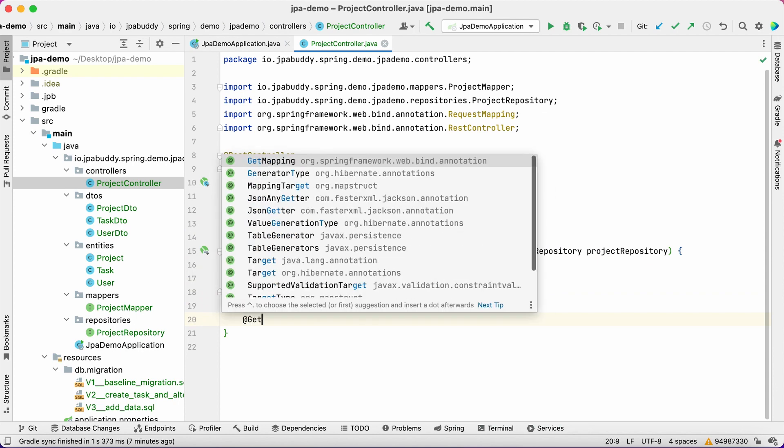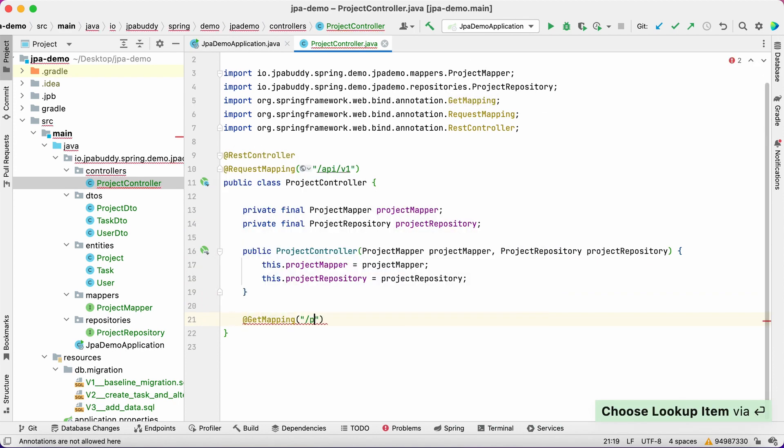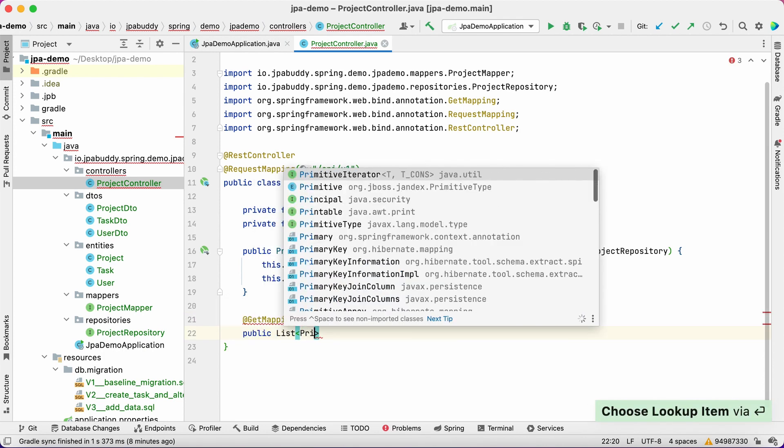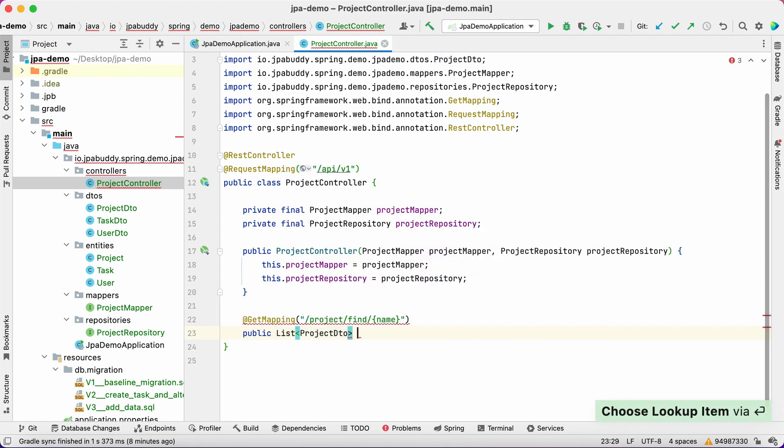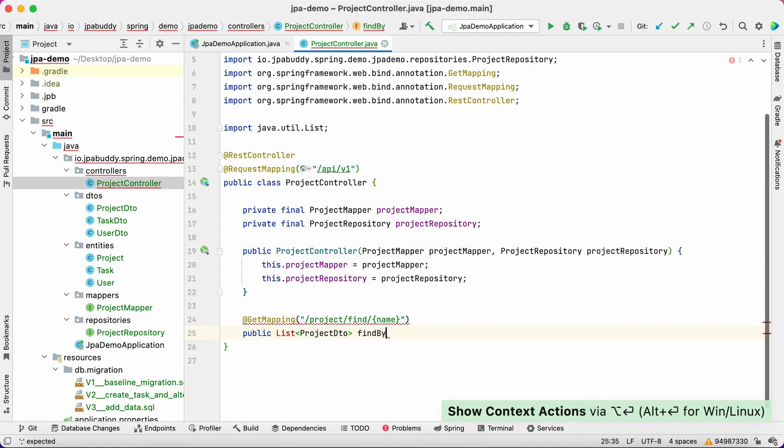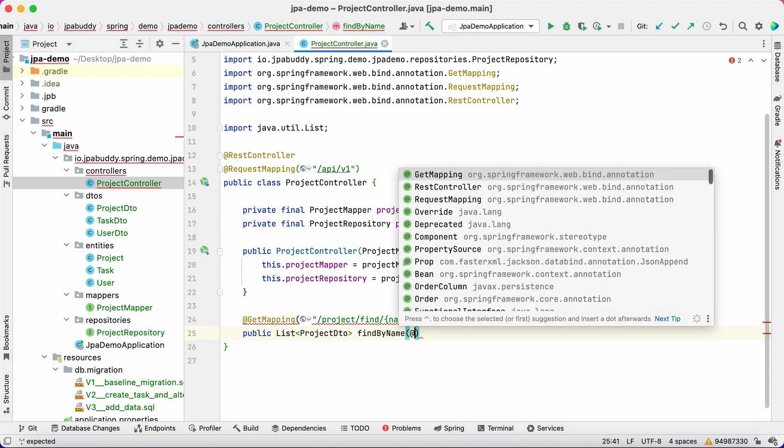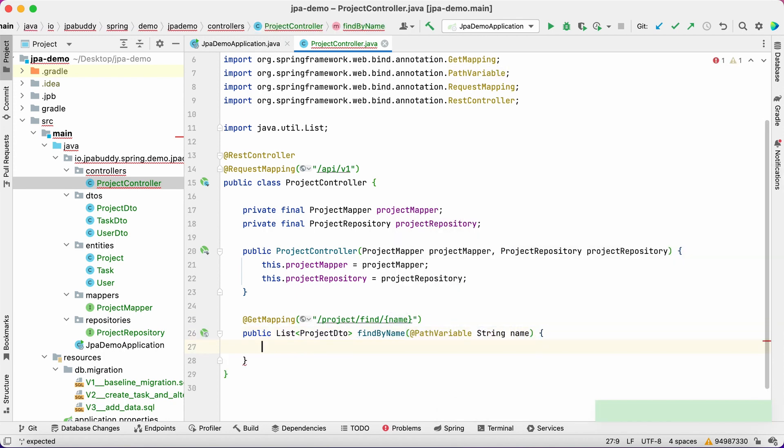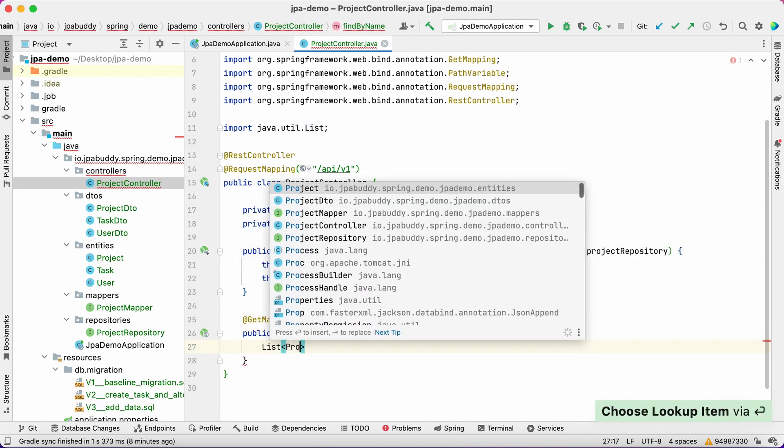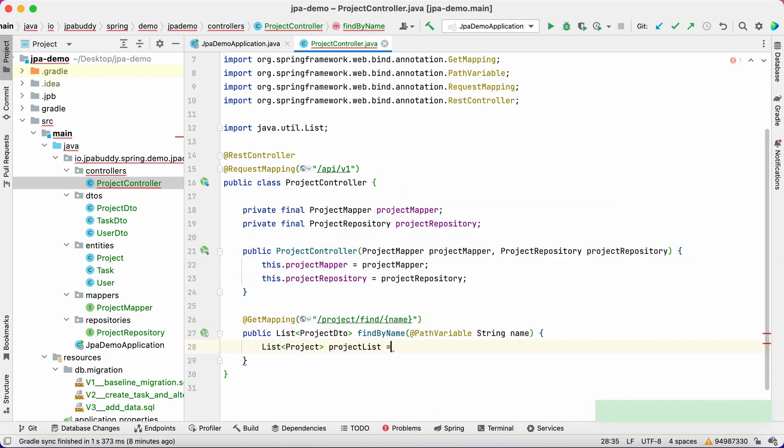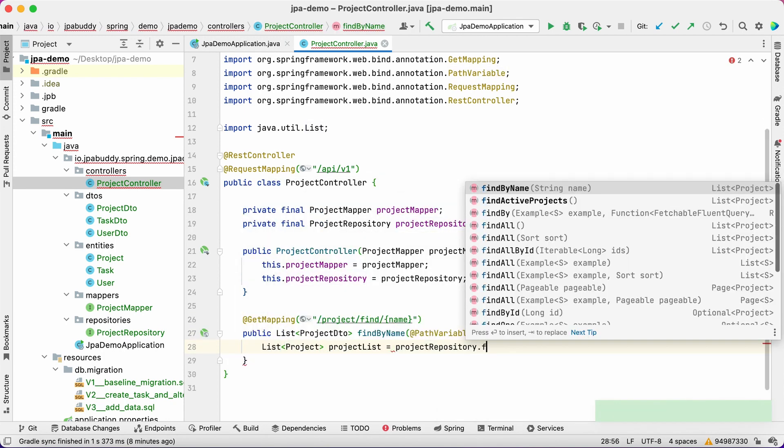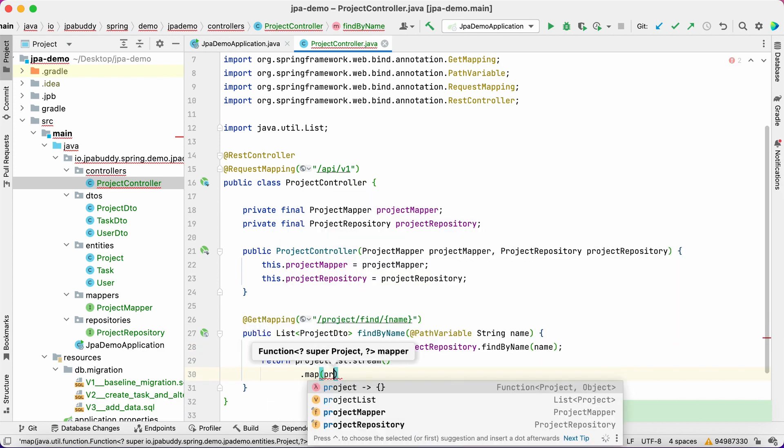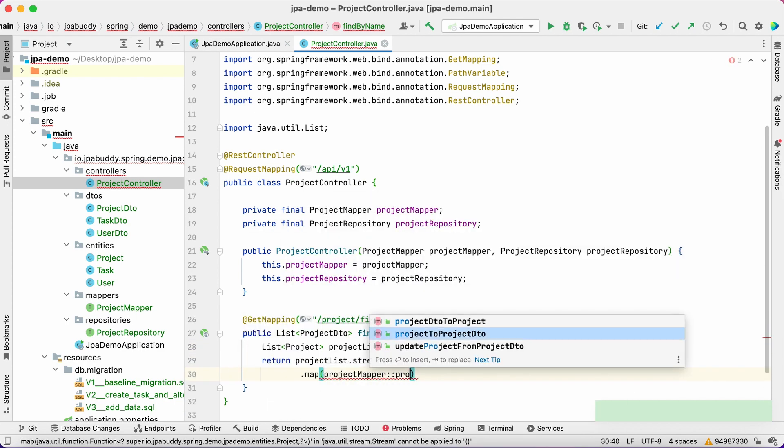First, we'll create a get method handler to search the project by name and return a DTOs list. The handler will accept the project name in the URL as a path parameter. In the method body, we'll pass the parameter value to the repository and convert the result into DTOs.